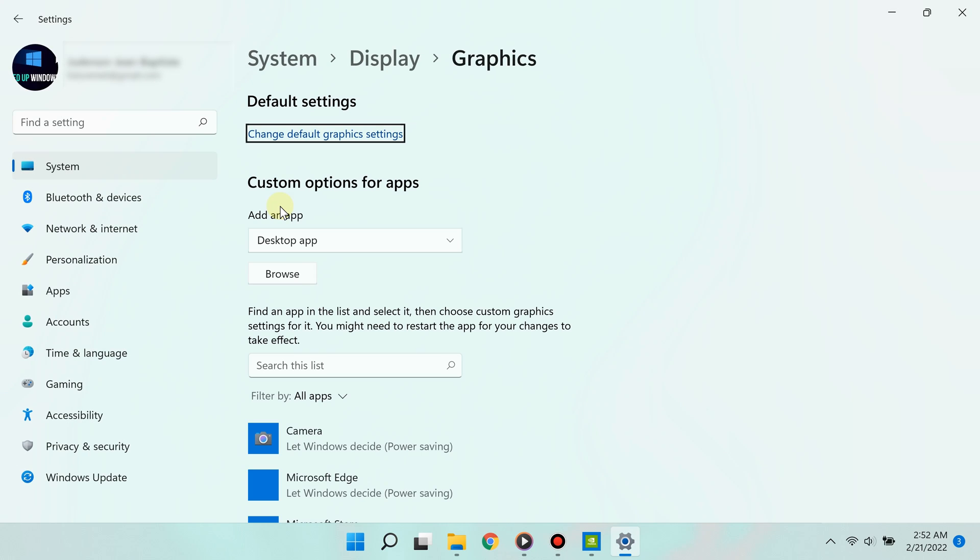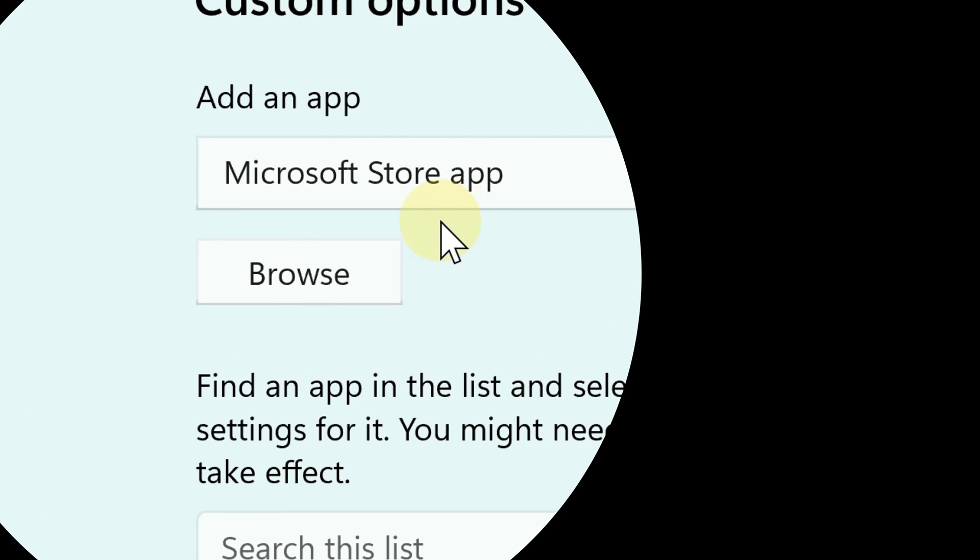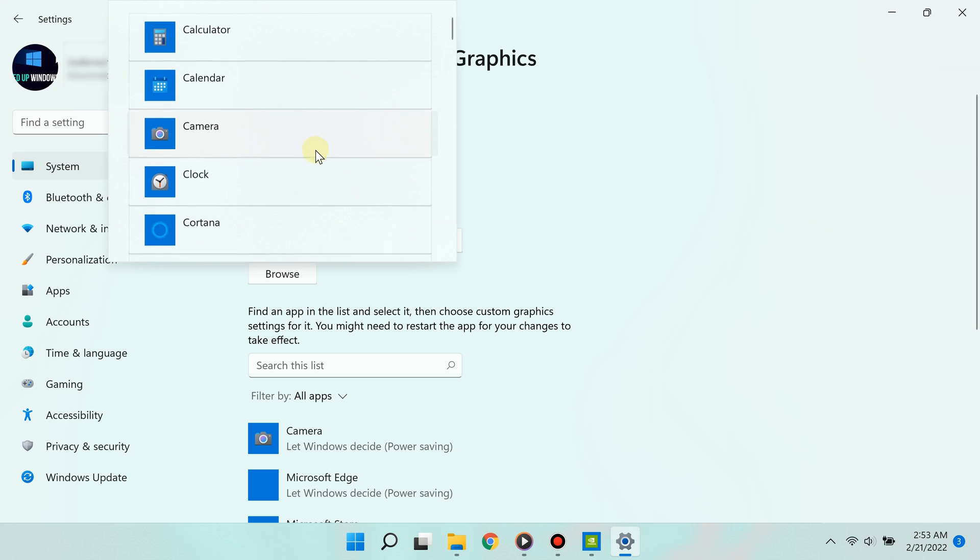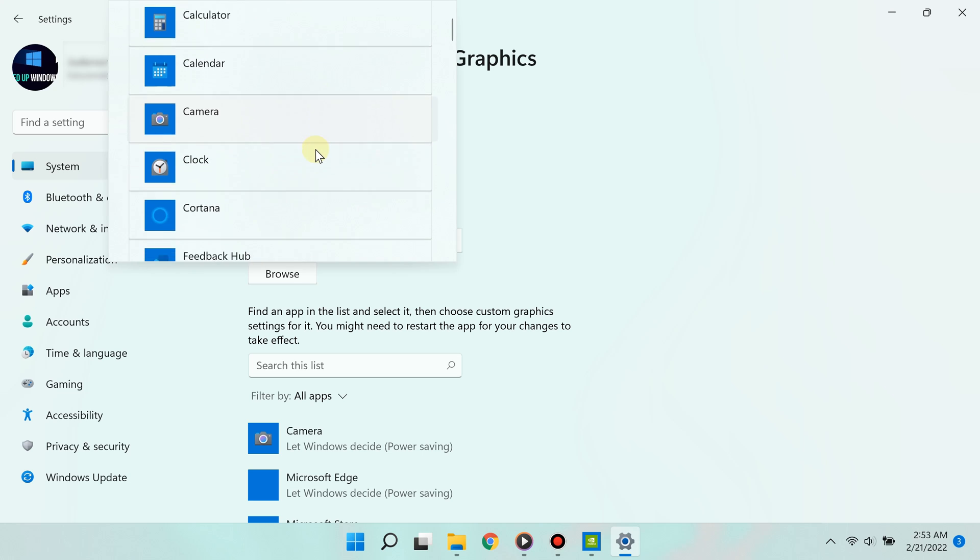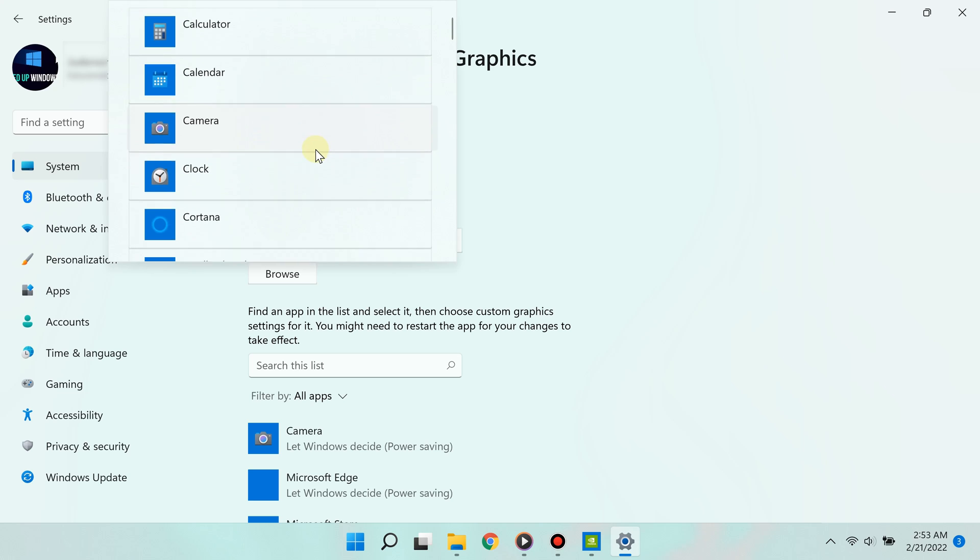If you don't see your app or game here, that's okay. Add it by clicking 'Browse.' You'll have the option to add apps from the Microsoft Store or regular desktop apps.